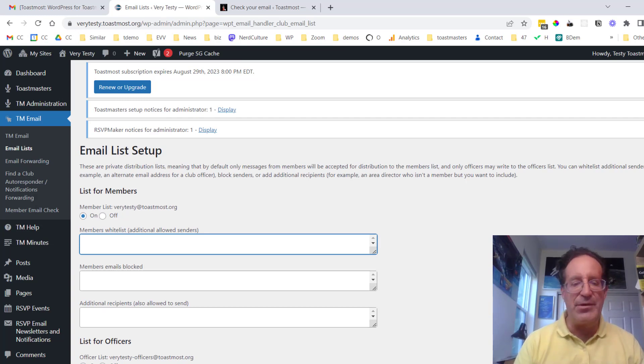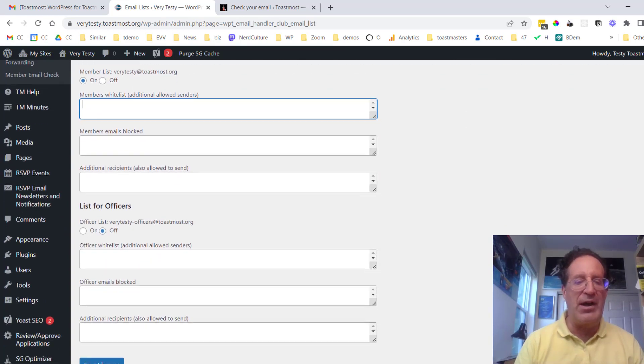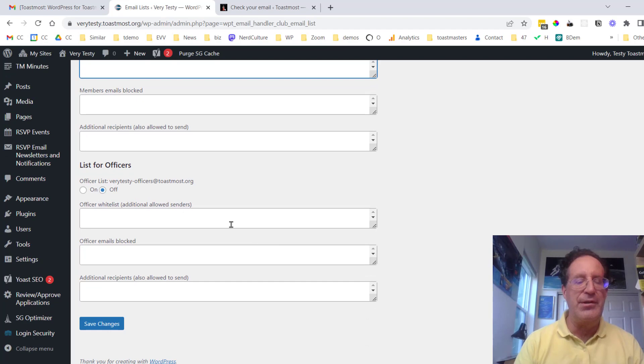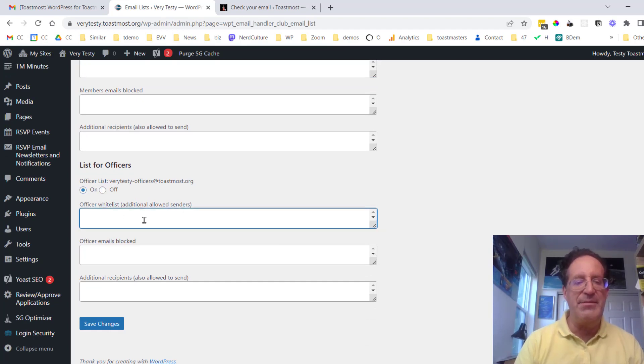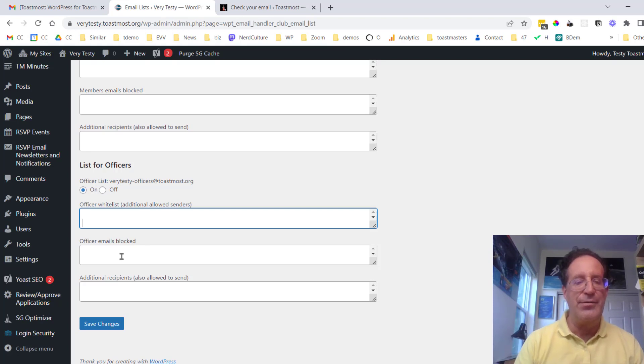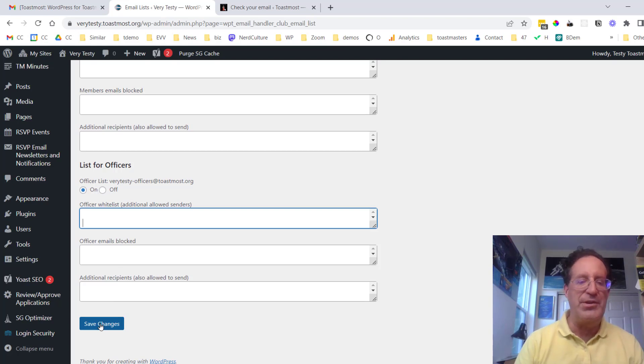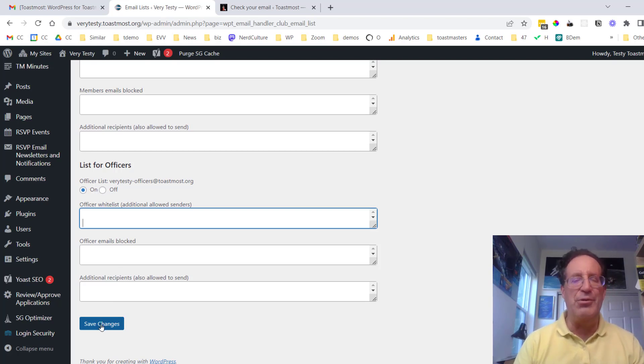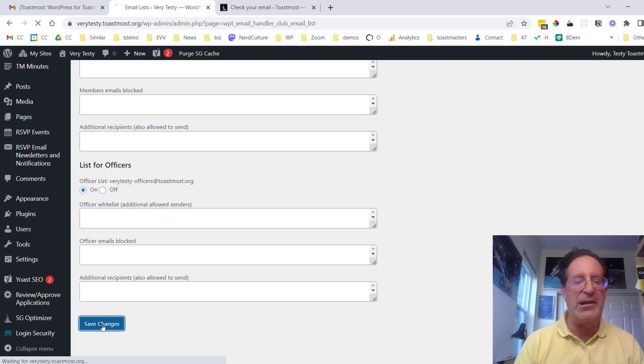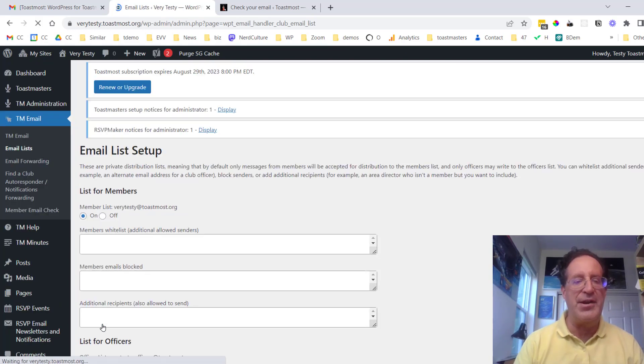You can have a similar list for officers and again we need to turn this on. We have the option to whitelist emails. We can also blacklist or block emails that are from people who shouldn't be sending. You might actually have a member who behaves badly and you decide you have to block them.